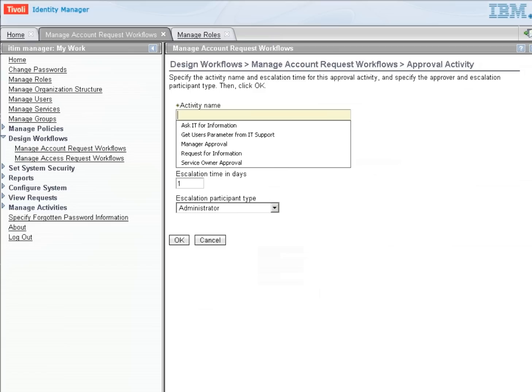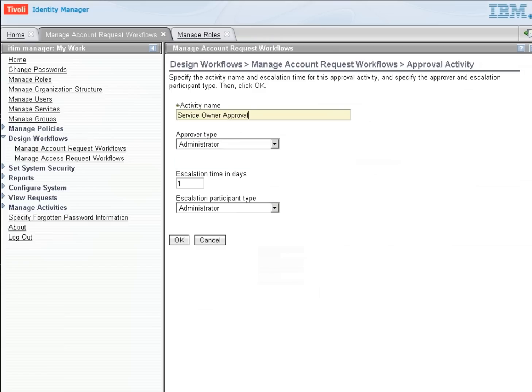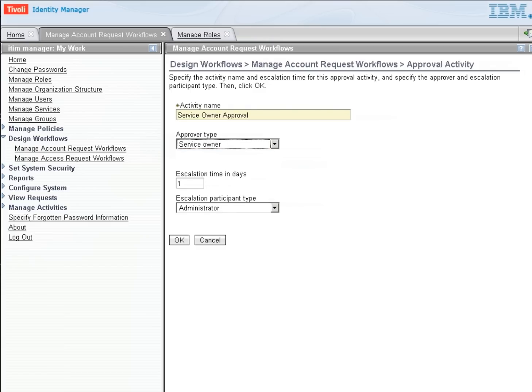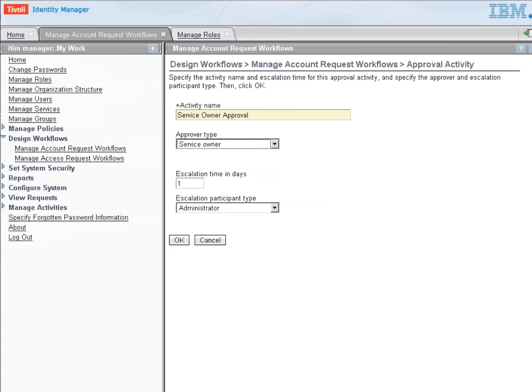So this is going to be the service owner approval. And I'm going to pick the service owner, which is defined when we define that service. So if the service owner changes, we just go into the service and change who that person is. And that person will be given the next approval node where they have to say yes or no as whether or not this account should be created.